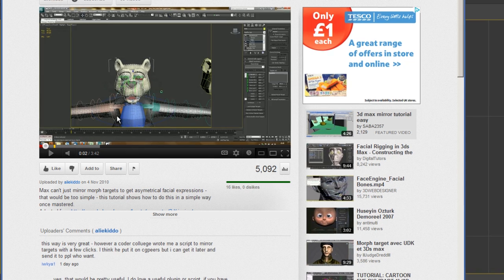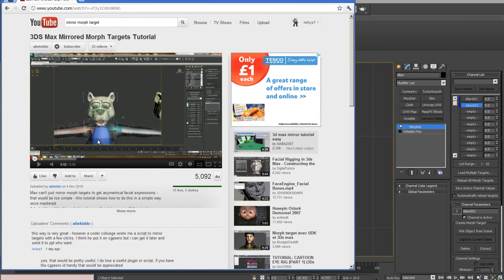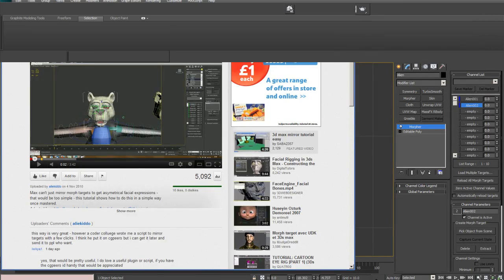It's just showing you the way that Digital Tutors do their mirror morph targets using the skin wrap modifier. Of course, this is completely unnecessary, and it's very simple logic.